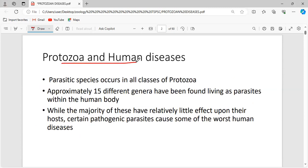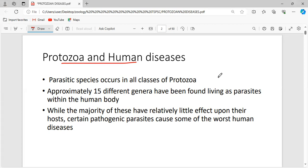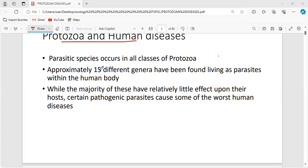We have studied different classes under protozoa. In almost all those classes, there are parasitic species — meaning every class has species that cause diseases to human beings or any host. Approximately 15 different genera have been found living as parasites within the human body.